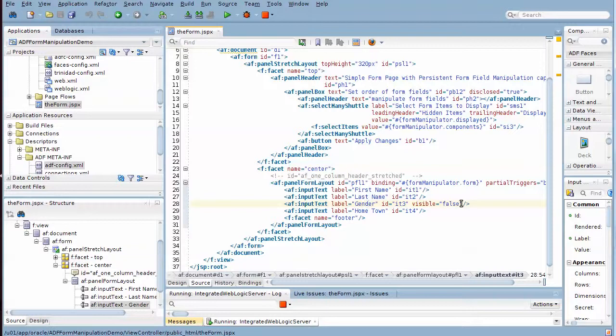And gender initially is not visible, so without any customizations gender won't be showing on the page at runtime. But we have clearly seen that we can make gender visible at runtime.